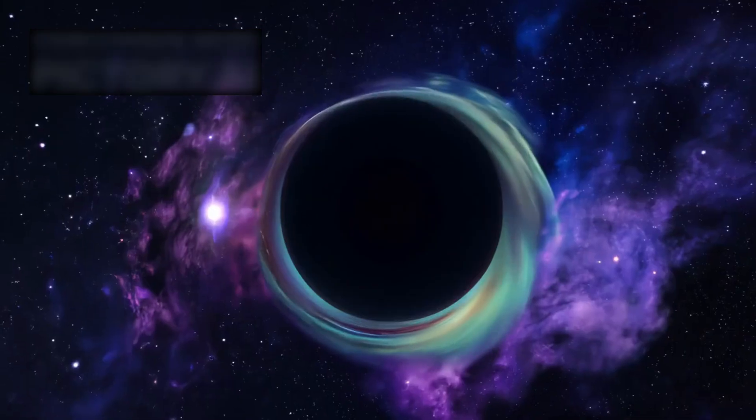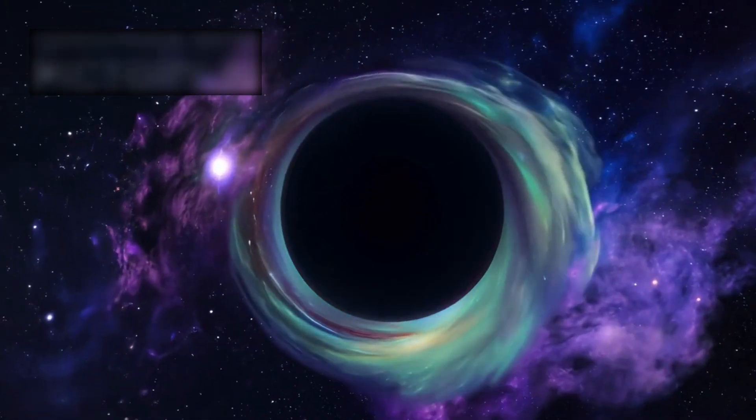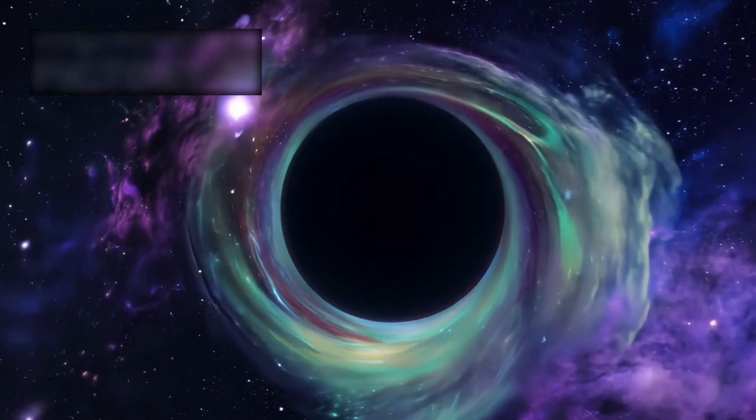Traditionally, black holes are seen as cosmic monsters, swallowing stars, devouring gas clouds, and leaving behind nothing but emptiness. But this discovery tells a very different story.